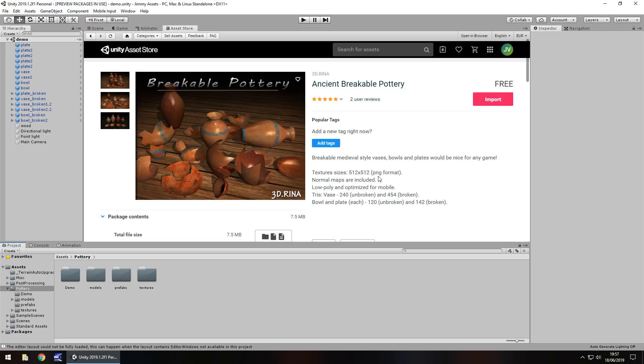Hey guys, Jimmy Vegas here and today we are taking a look at an asset in the Unity Asset Store called Ancient Breakable Pottery.